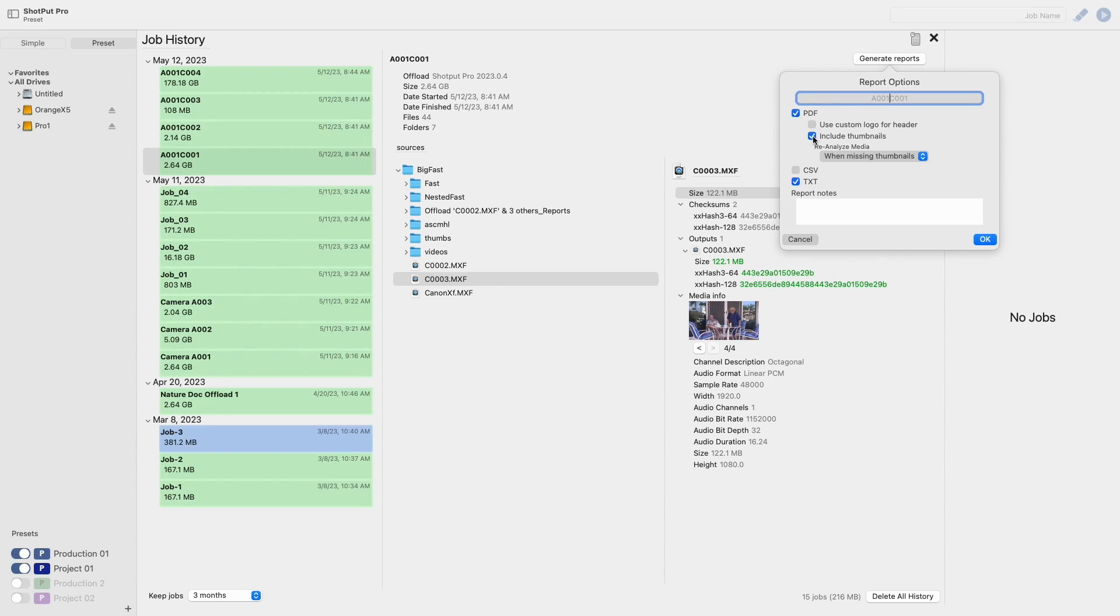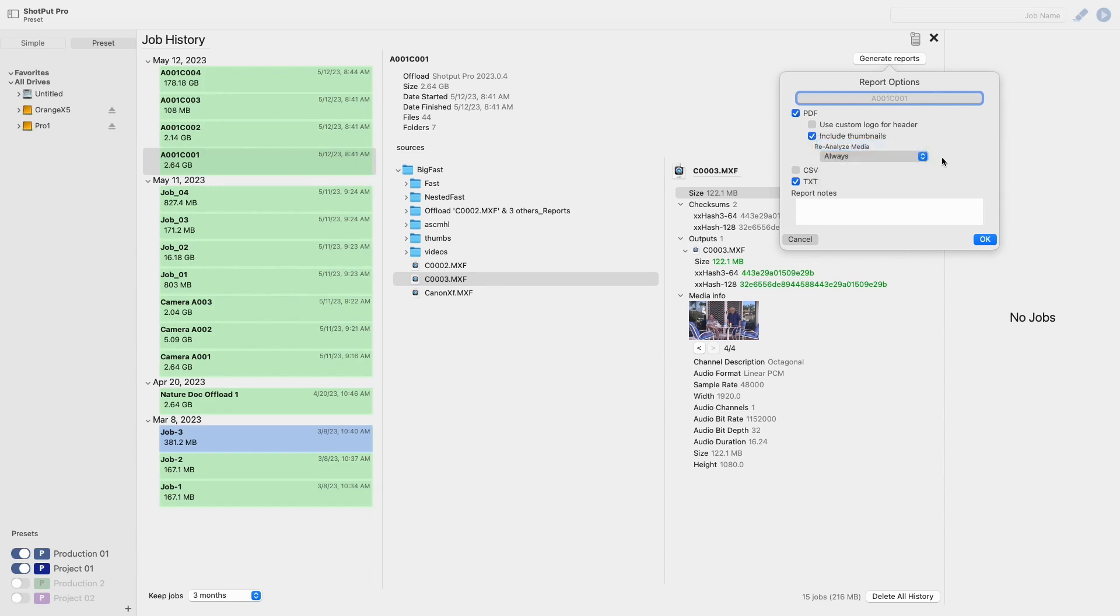After checking this box an additional pop-up will appear asking you to define when you want to reanalyze the media. Selecting always will always collect new metadata and thumbnail images. This is the option you would choose if you had previously selected to include thumbnails but some of them were corrupted or appeared incorrectly.